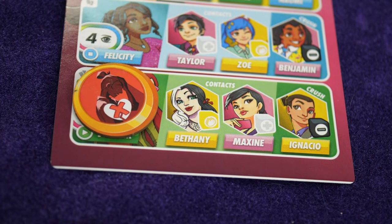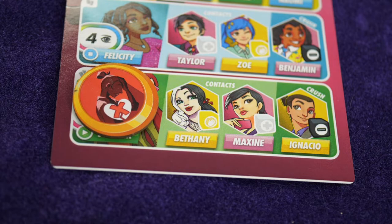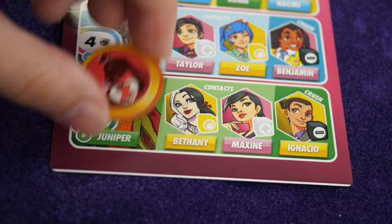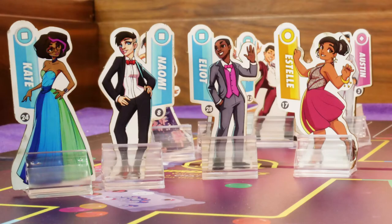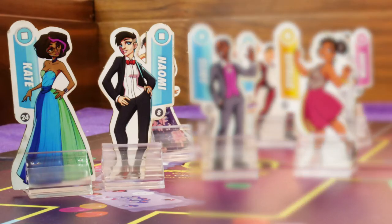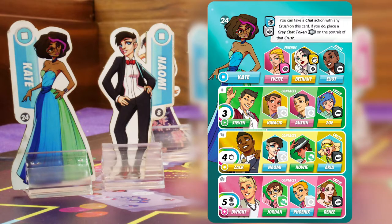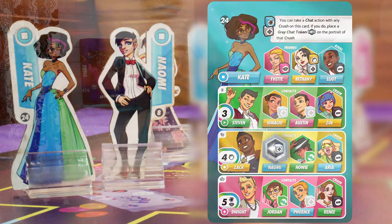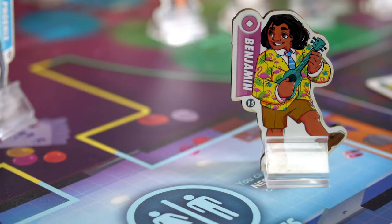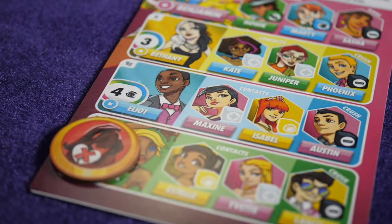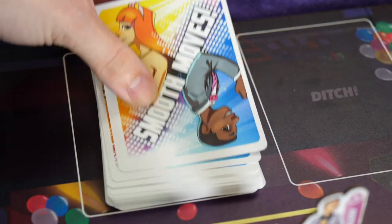Once a partner has a failure token on the portrait, that partner cannot be selected for a dance action again until the failure token is removed. The chat action allows the player to gain a permanent bonus to dance rolls with a specific partner. If the player's student and a contact are together in either the refreshments or the bleachers, you can take a chat action to place a chat token onto the right color of that contact's portrait, adding a die to the dice pool of future dance rolls with that partner. The nerve action allows a player, if in the restroom or janitor's office, to ditch all failure tokens on their dance card and draw one smooth move card for each token ditched.